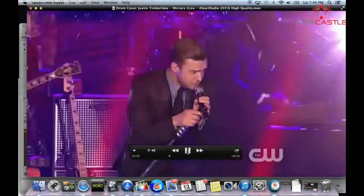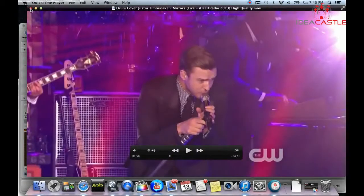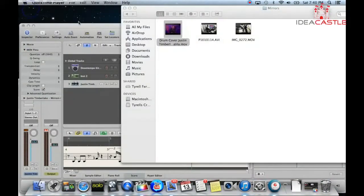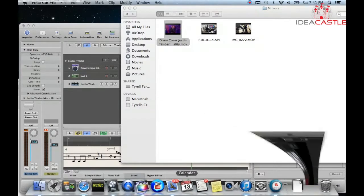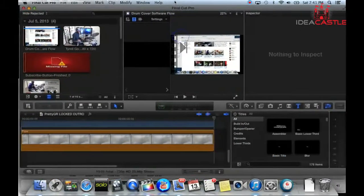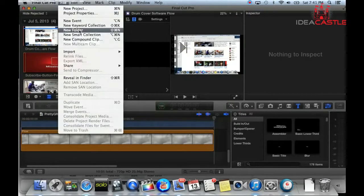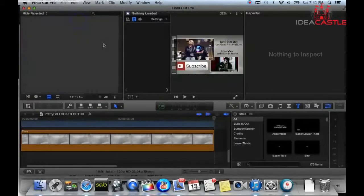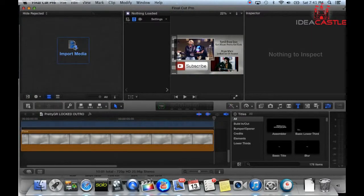Once I'm done with that, I take all three files — I keep them all together — and I open up Final Cut Pro, or whatever video editing software you have. I always go to New Event first and then import my media.